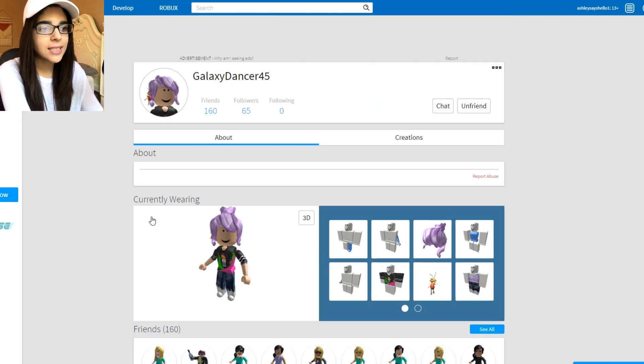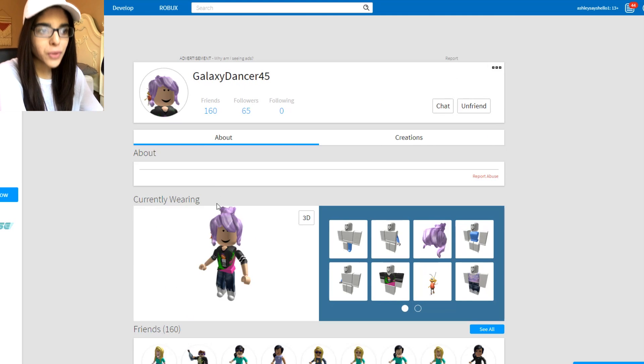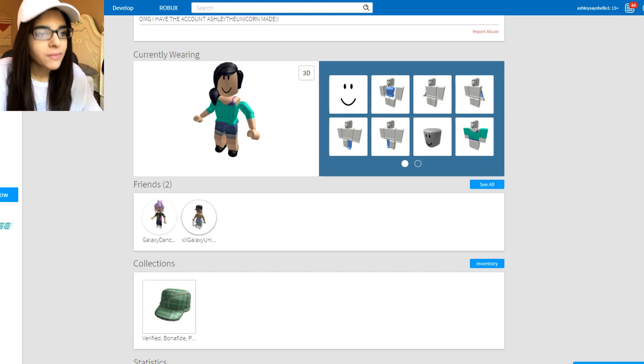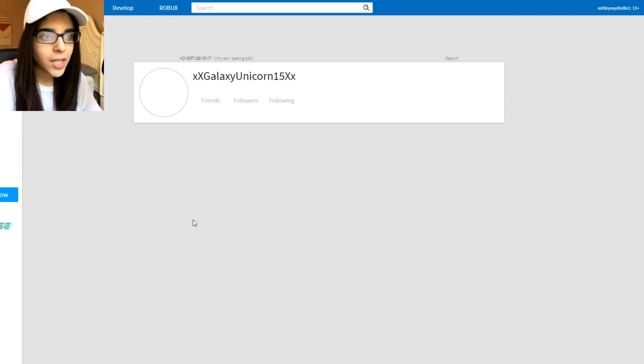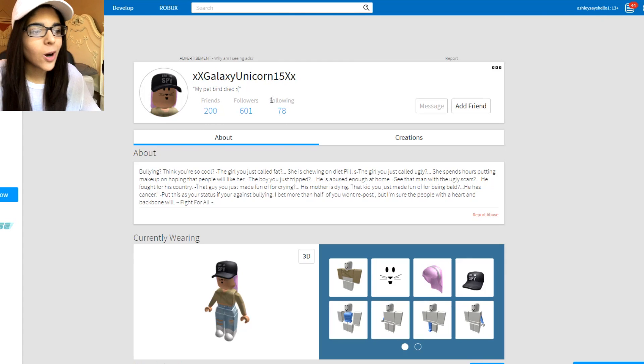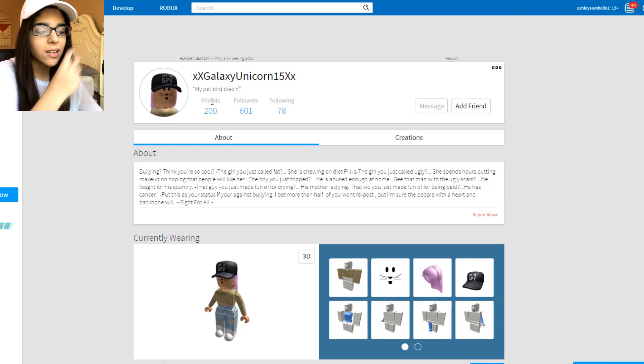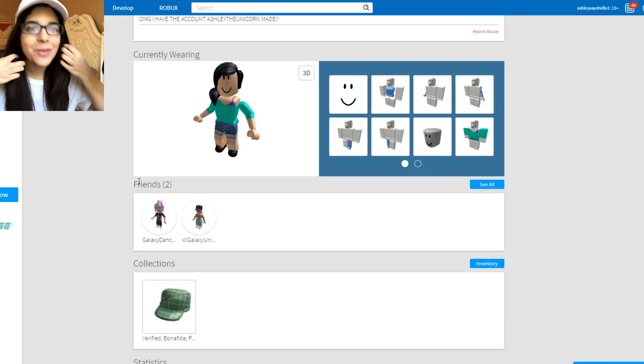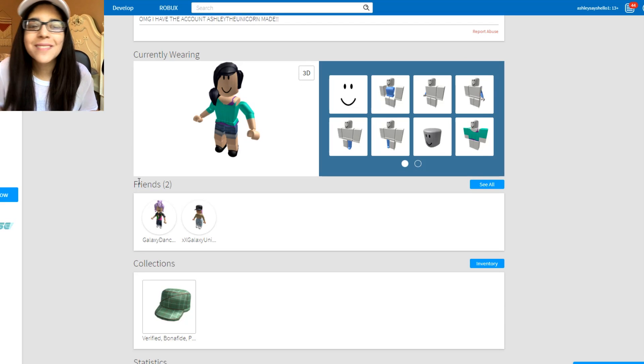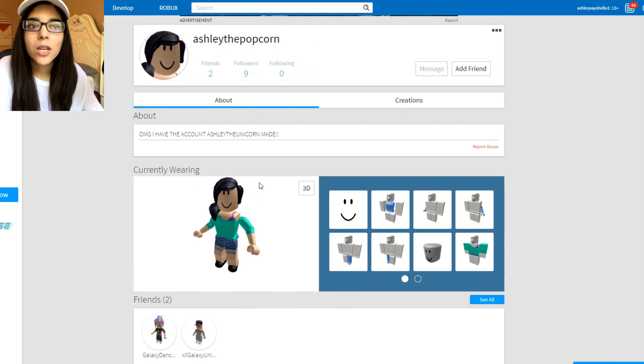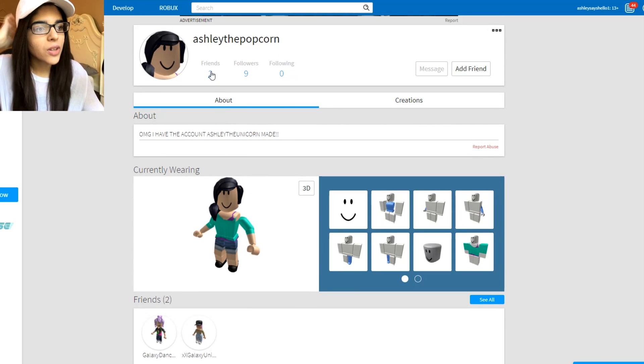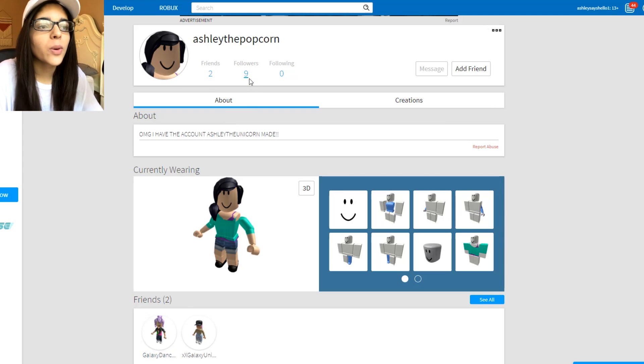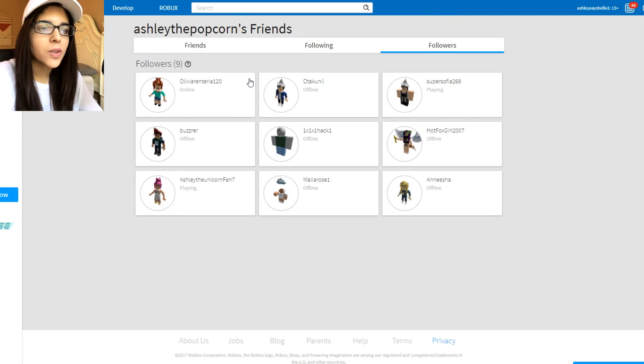There's also two friends as well. Galaxy Dancer45 and Galaxy Unicorn15 also added as a friend as well, which is super super cool. Both of them have Galaxy, which is super funny to me. And maybe it was planned, who knows? So there's two friends and also nine followers.